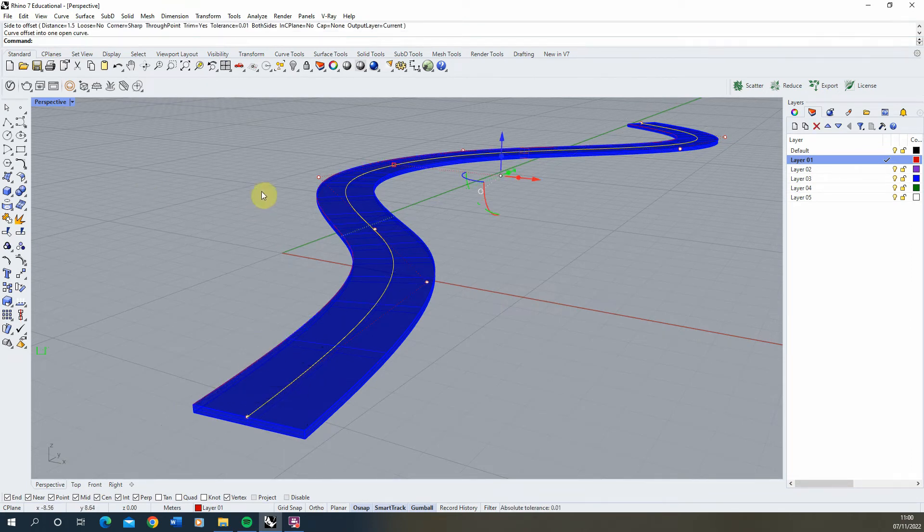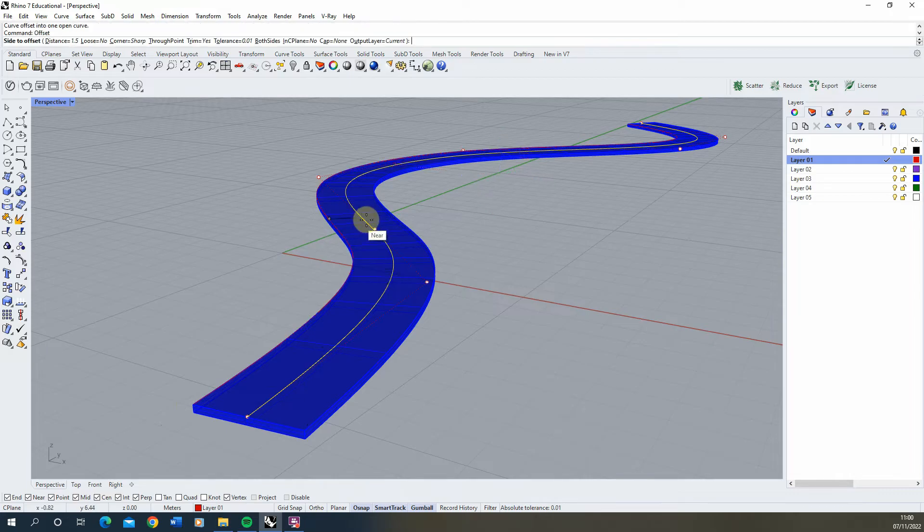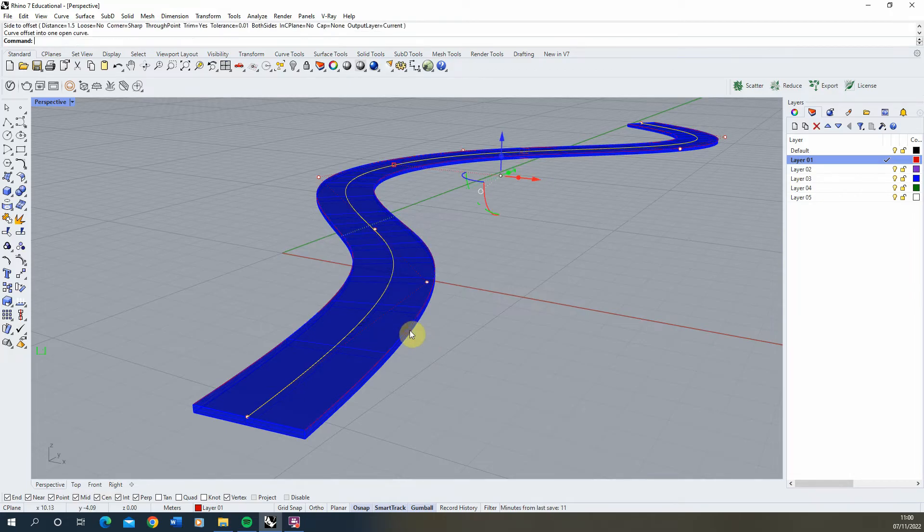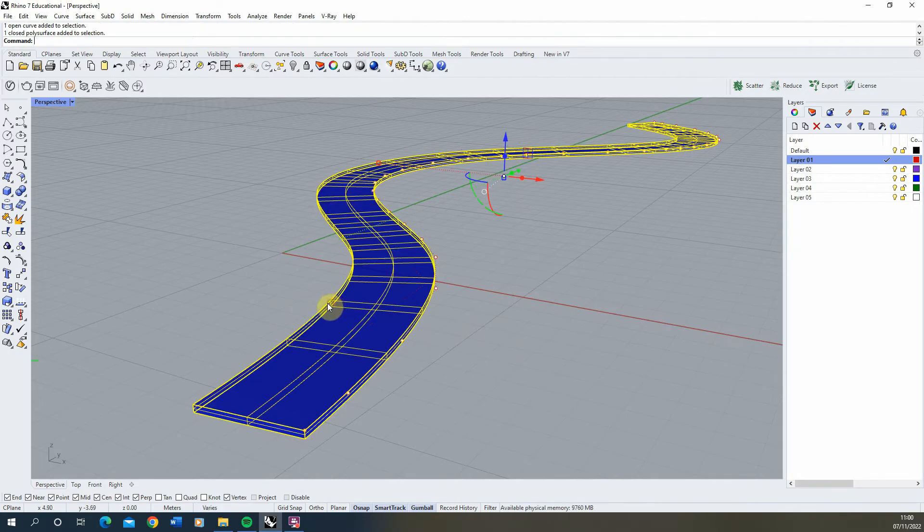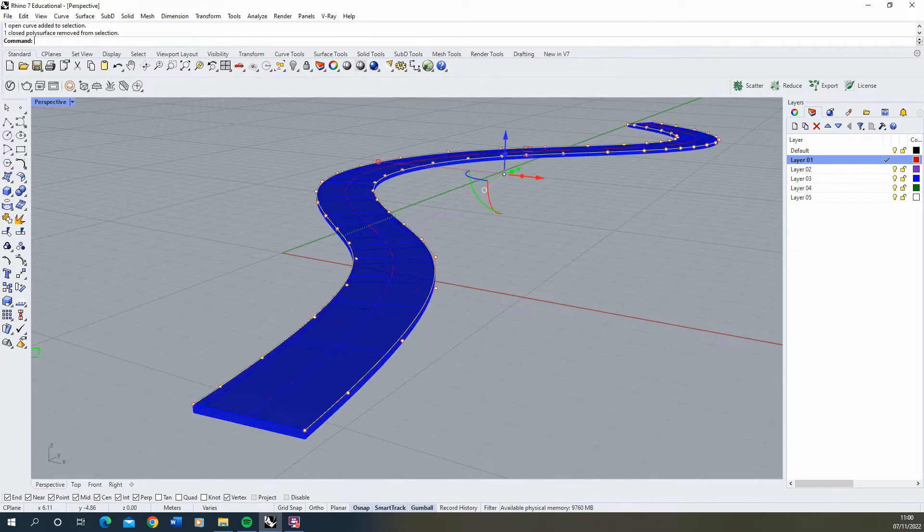Left-click to put it on this side, then hit enter to repeat that command on the other side. We end up with two lines, one on either side of this curve.